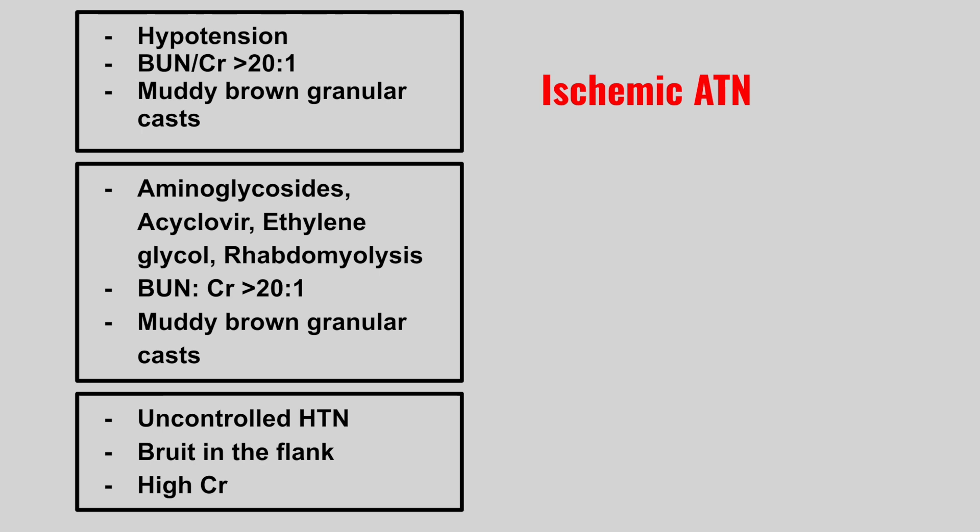Next we have a patient that might be taking aminoglycosides, acyclovir, ethylene glycol, or rhabdomyolysis. The BUN to creatinine ratio is over 20, and we see muddy brown granular casts. This is nephrotoxic acute tubular necrosis.